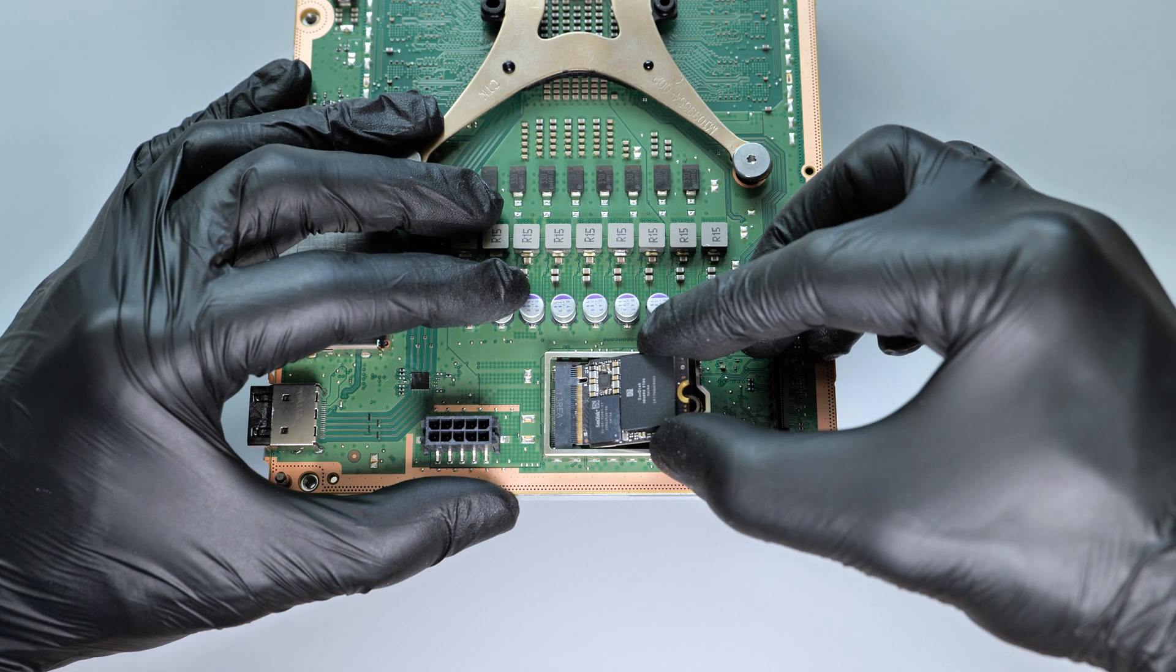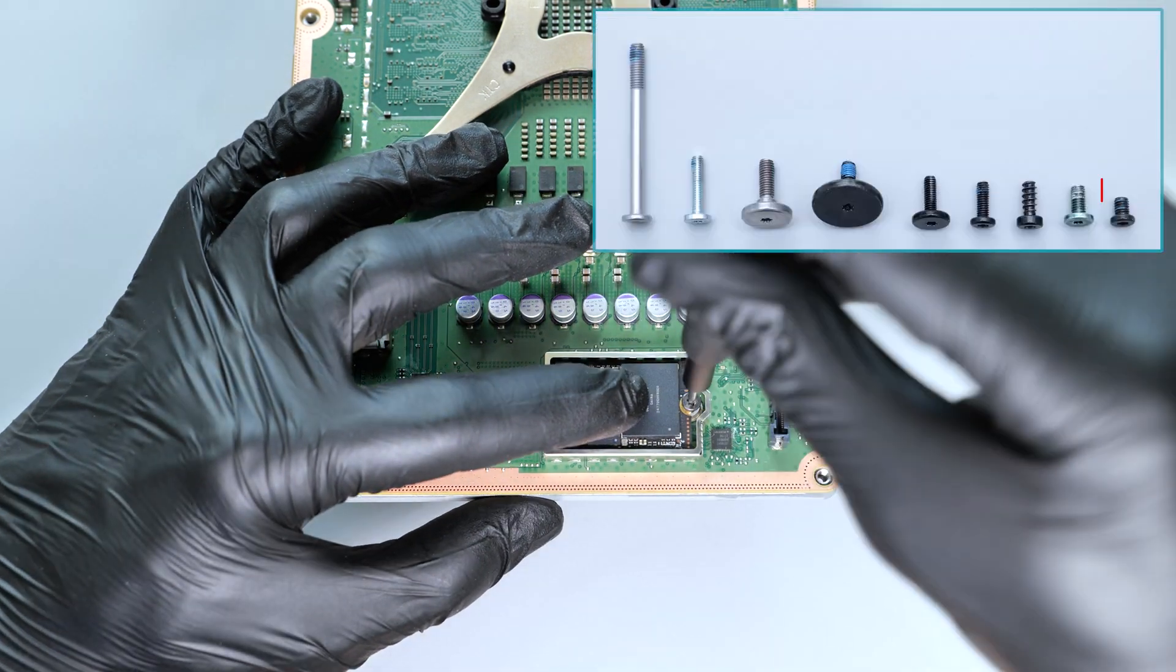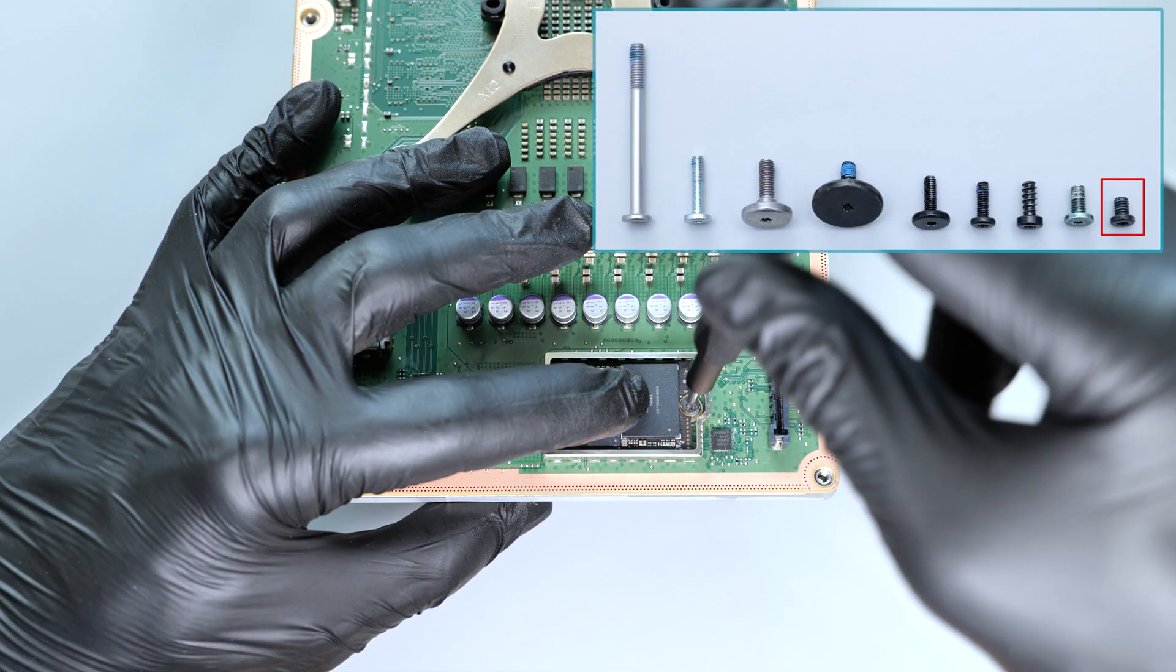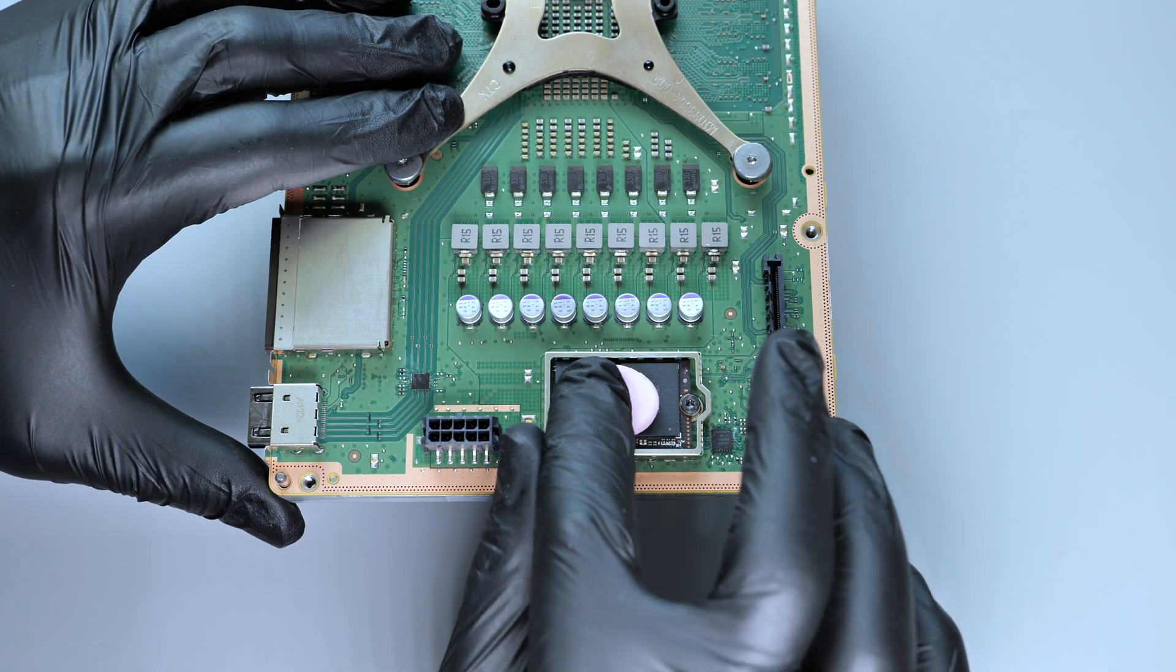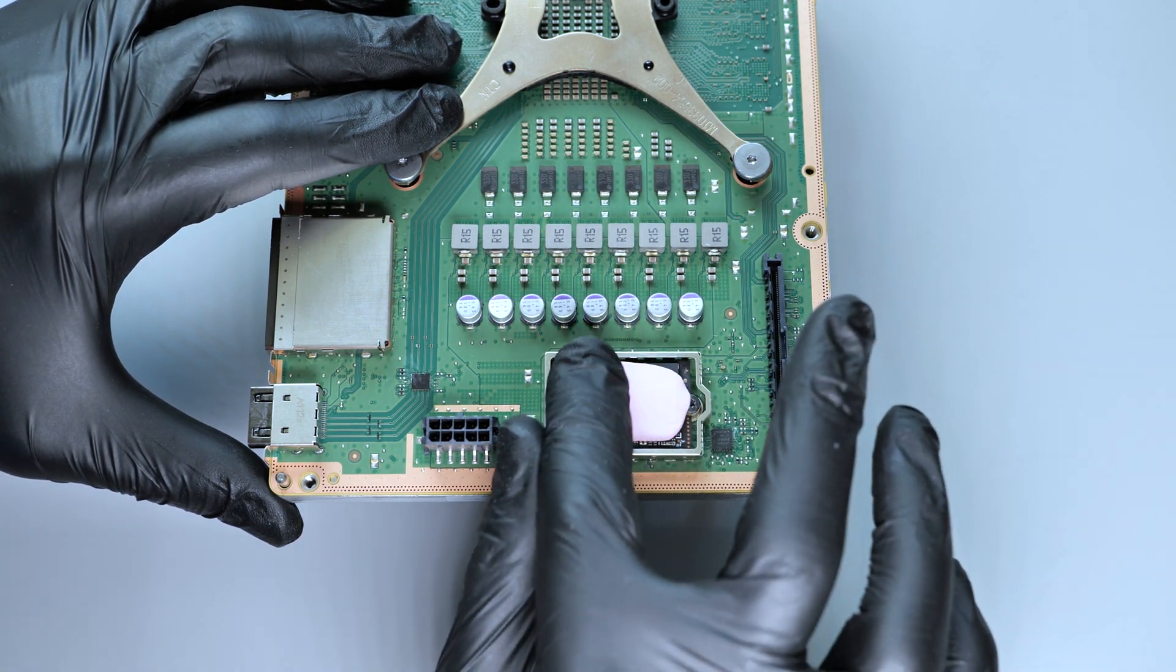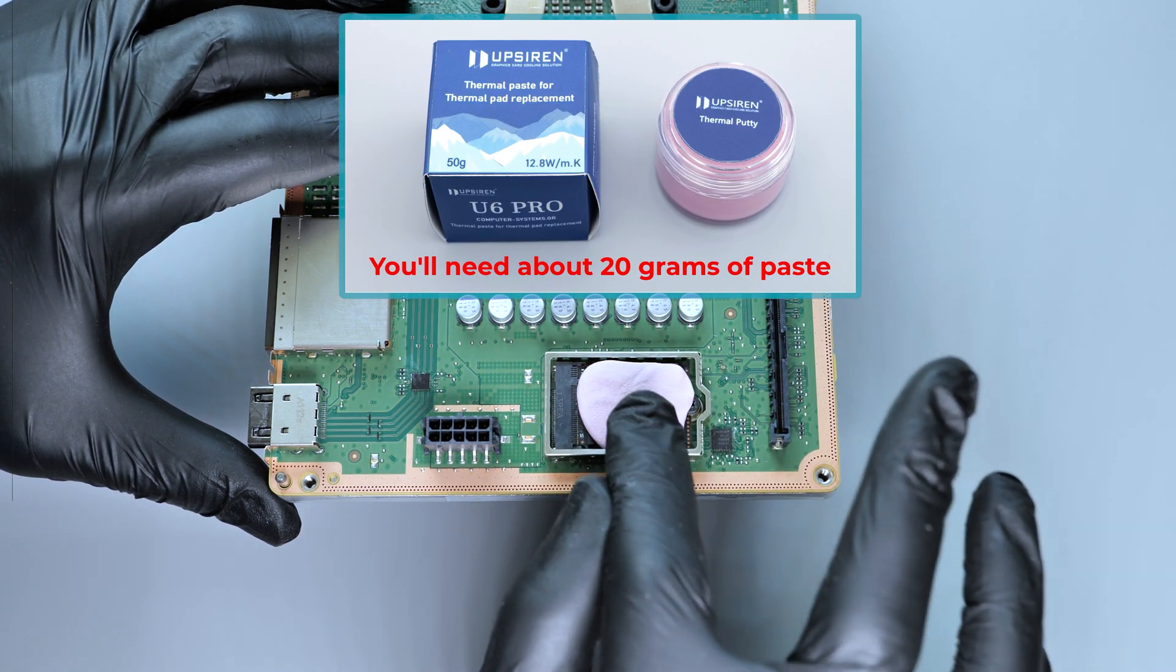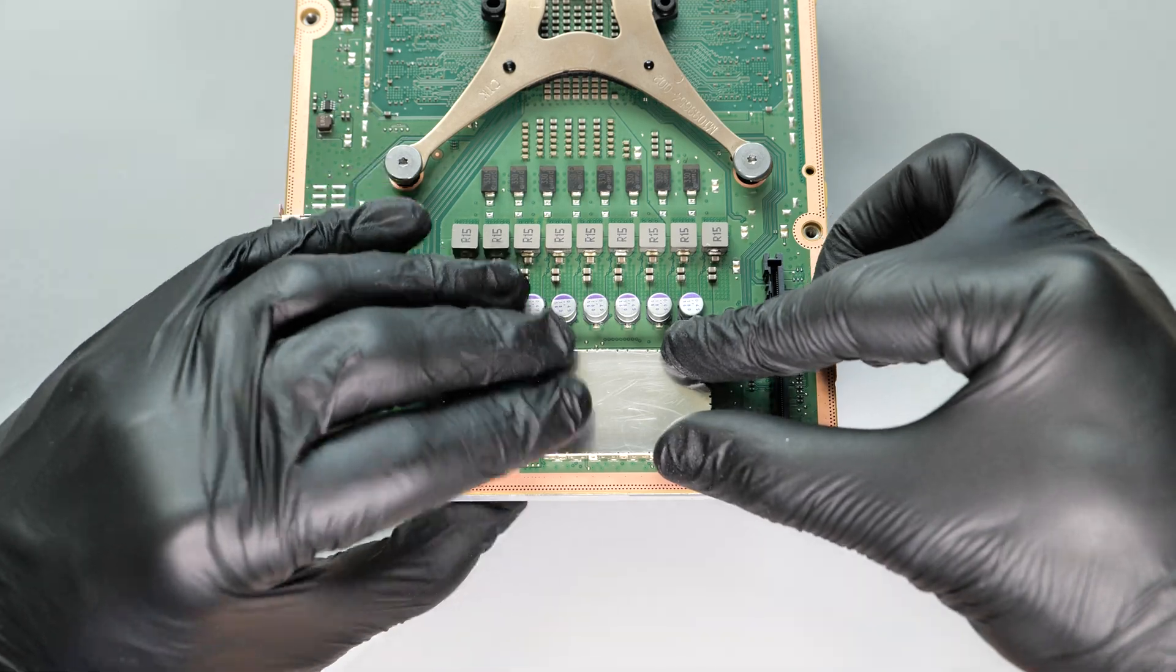Slide the drive into the slot at an angle, gently press it down and secure it with the screw. Then apply the thermal putty onto the SSD surface, like so. I recommend using Obsiren U6 Pro. The link will be down below. Finally, reassemble your console.